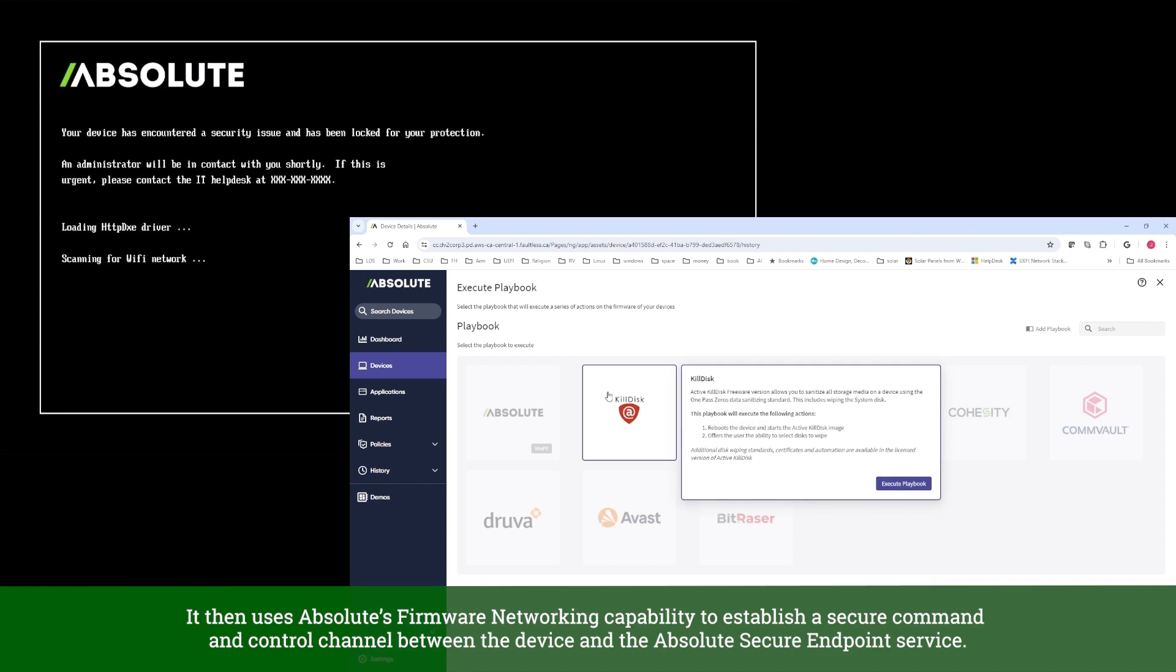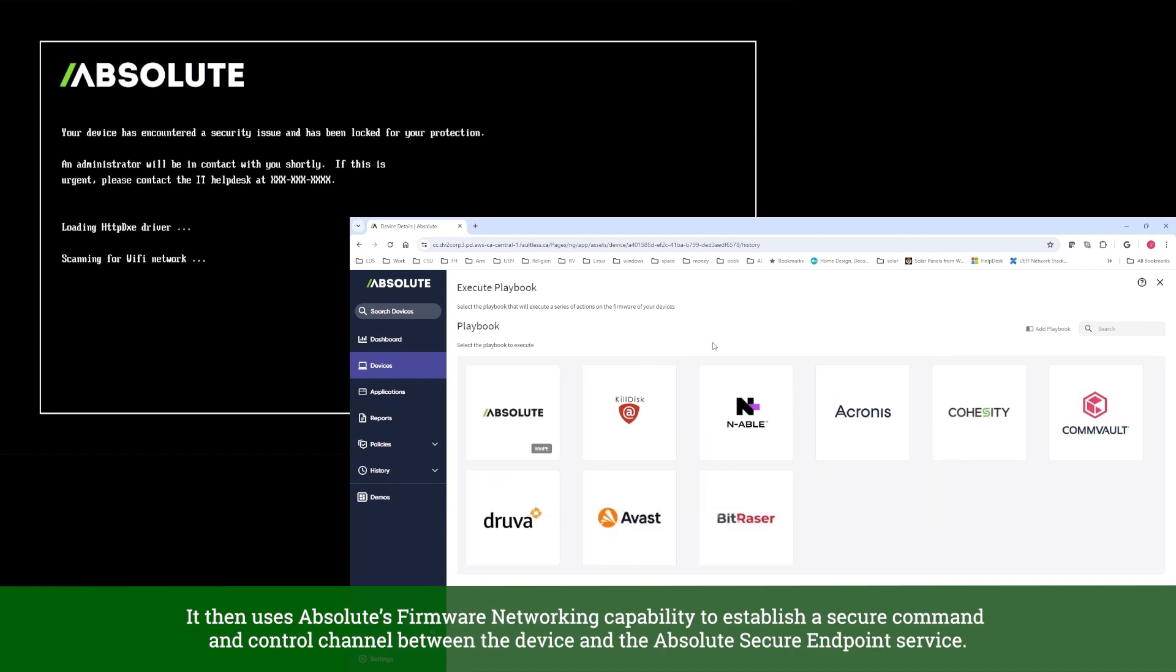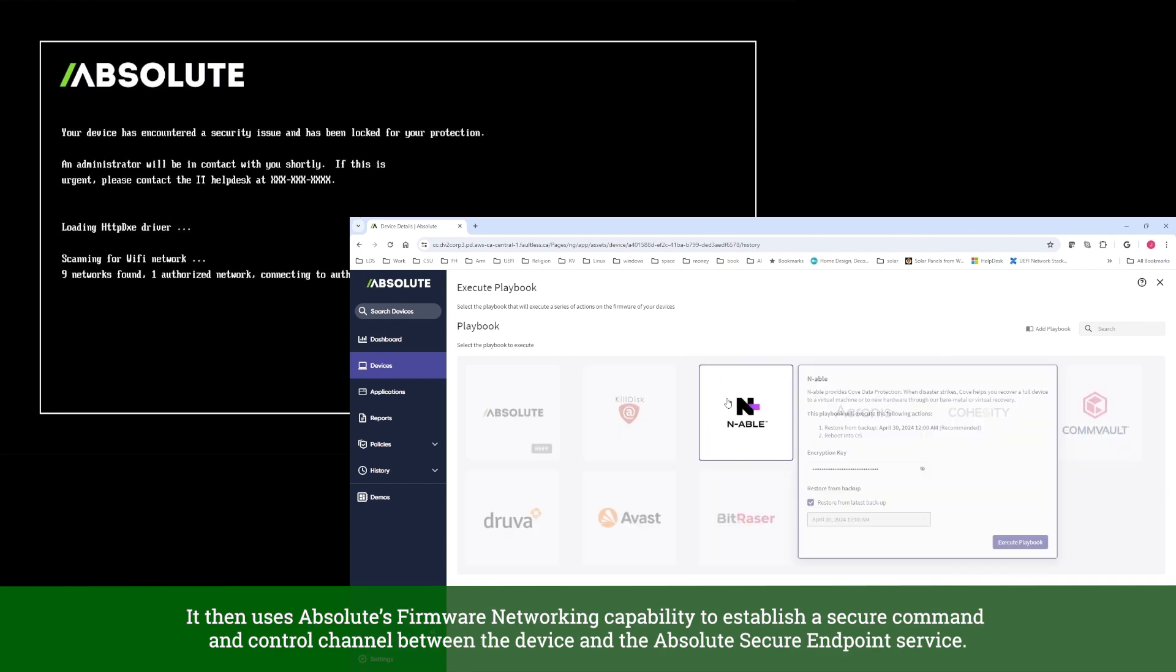It then uses Absolute's firmware networking capability to establish a secure command and control channel between the device and the Absolute Secure Endpoint service.